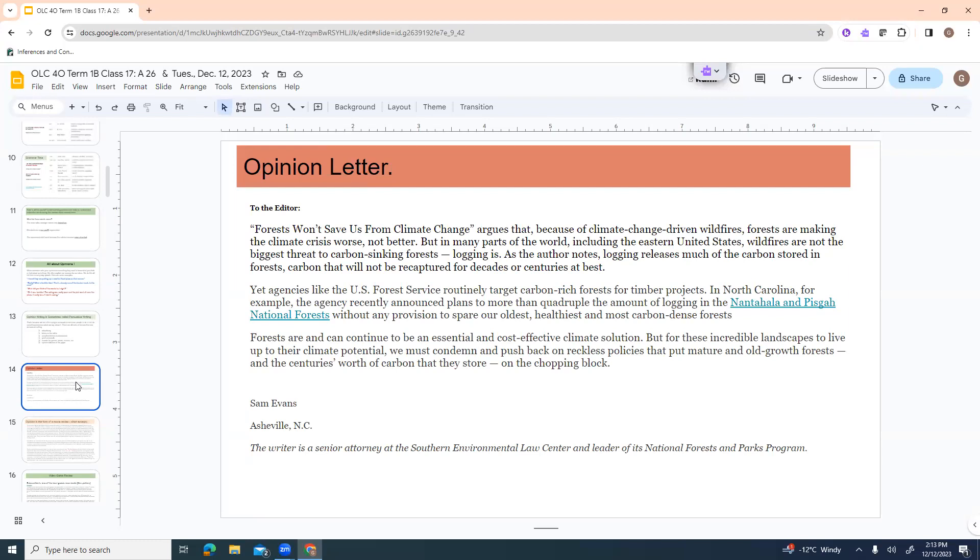Yet agencies like the U.S. Forest Service routinely target carbon rich forests for timber projects. In North Carolina, for example, the agency recently announced plans to more than quadruple the amount of logging in the Nantahala and Pisgah national forests without any provision to spare our oldest, healthiest and most carbon dense forests. Forests are and can continue to be an essential and cost effective climate solution. But for these incredible landscapes to live up to their climate potential, we must condemn and push back on reckless policies that put mature and old growth forests and the centuries worth of carbon that they store on the chopping block. So this person's opinion is that the article was not looking into all the details.